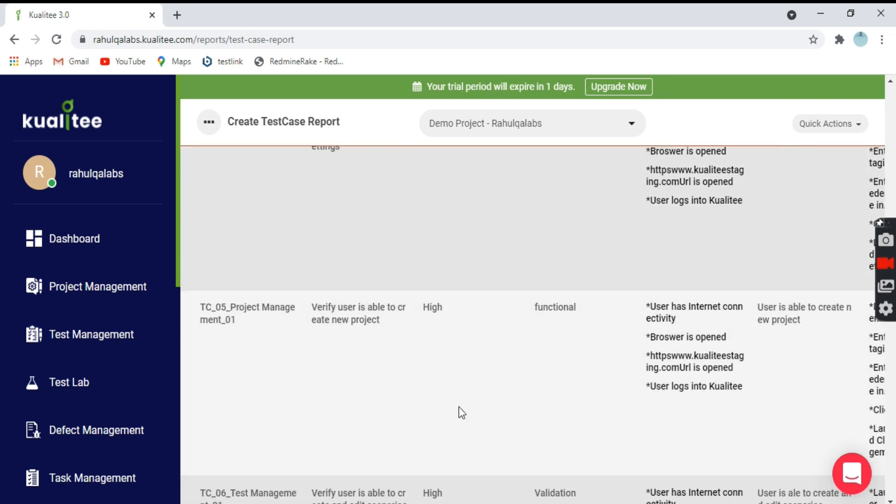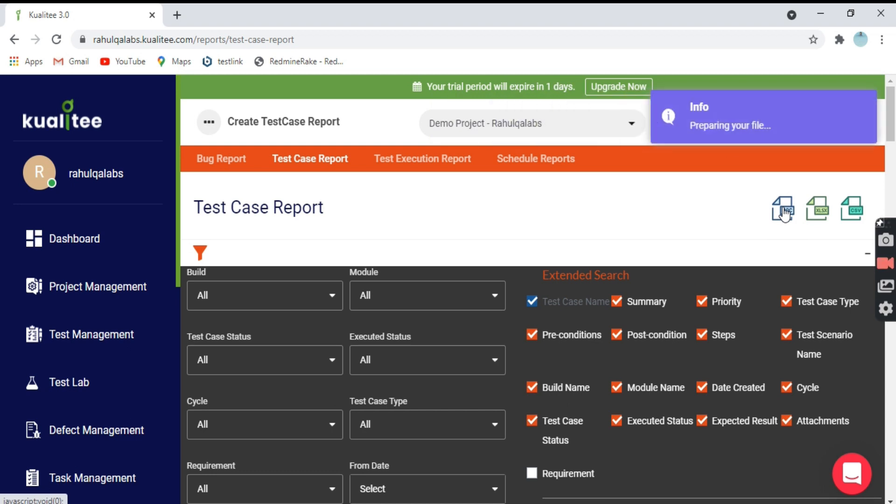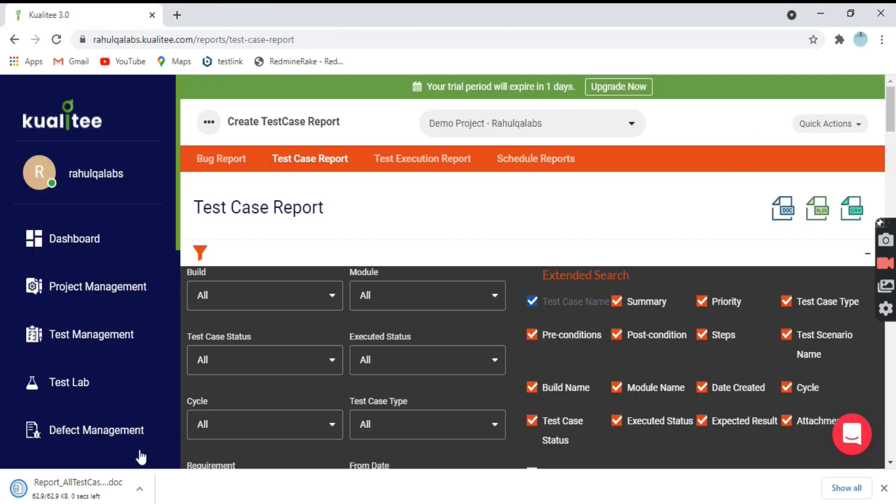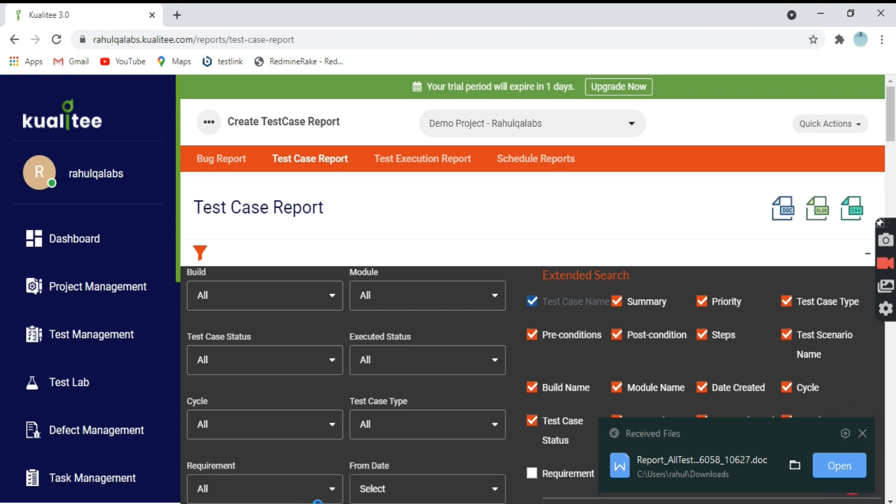Now just download it in one of the options available. I'll take a different option, suppose doc. Preparing your file, ready for download. This is the doc version.